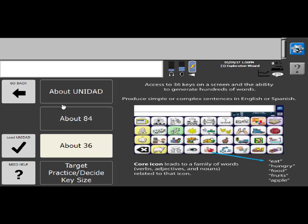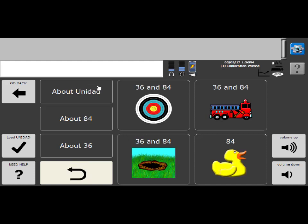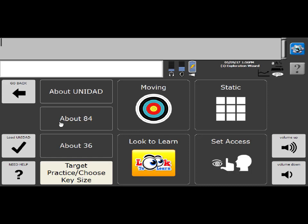Okay, so 36 keys on the screen and there is both an English and a Spanish side of the program. If you need to figure out which key size is going to work out best, you can select the target practice, choose key size, and there are a variety of different activities you can go through. So there is a moving targets activity, bullseye, train, whack-a-mole, and the ducks.